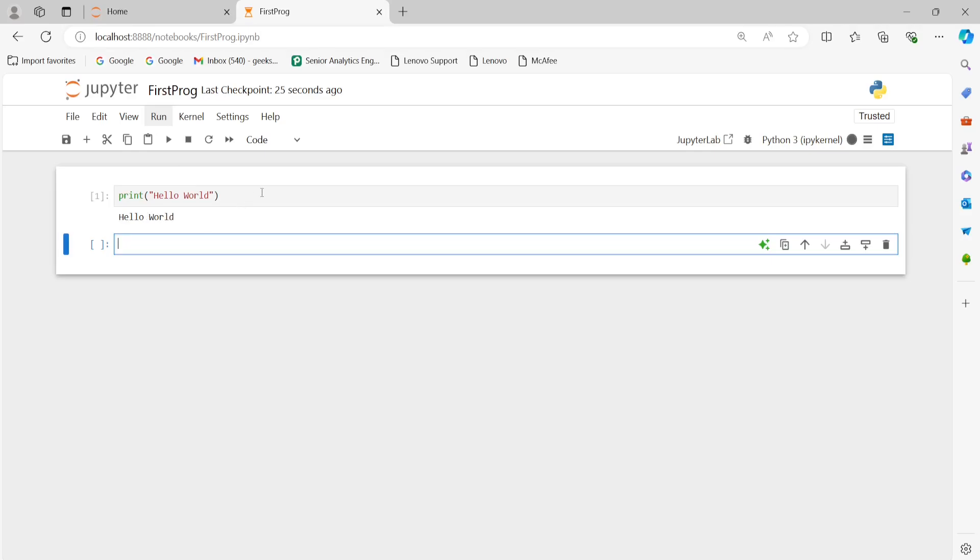So this is how you're going to install the anaconda and Jupyter notebook on windows 11 system. At the end, I would request you to please subscribe to my YouTube channel, like this video and most importantly, press the bell icon so that you get to know my latest videos and updates. Thank you so much and have a great learning.